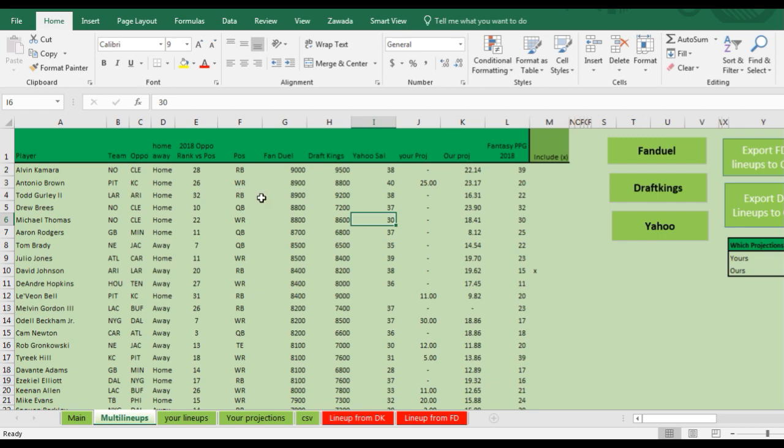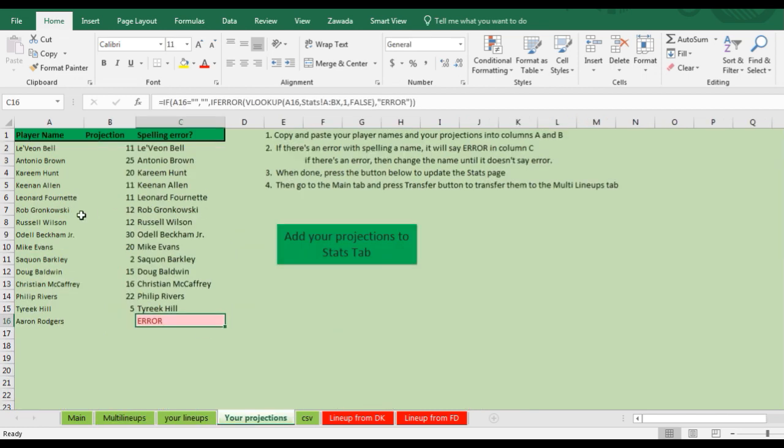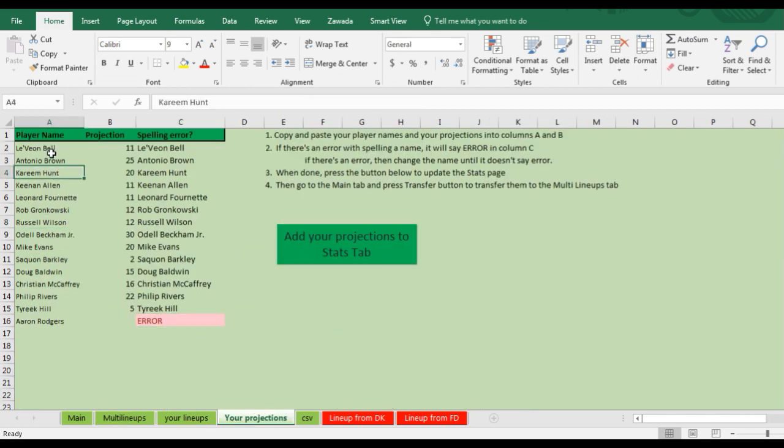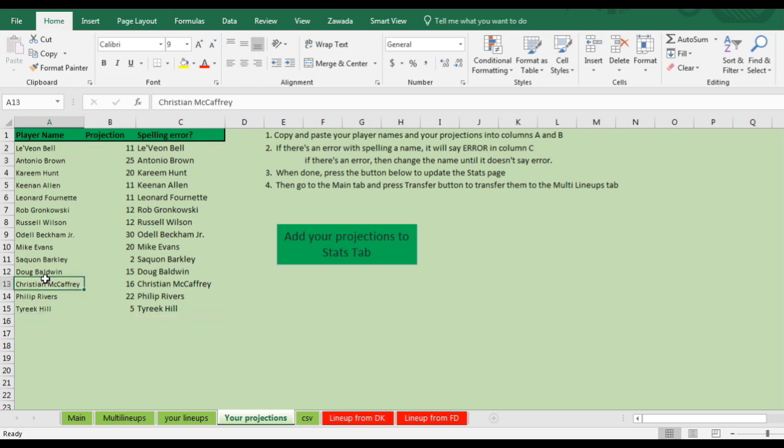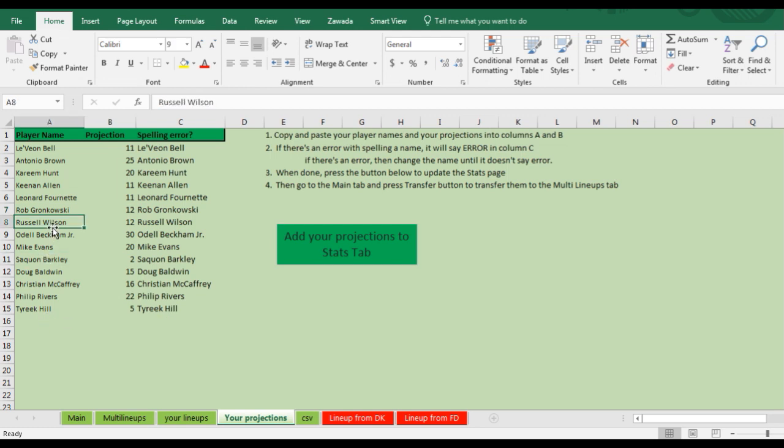It's got the different salary information and it's got our projections here and your projections. You upload your projections on here. What you do is put the player's name in and put in the number. Where I just showed an error, I just deleted that because that doesn't mean the player's name was spelled wrong. That will pop up if there's a spelling error.